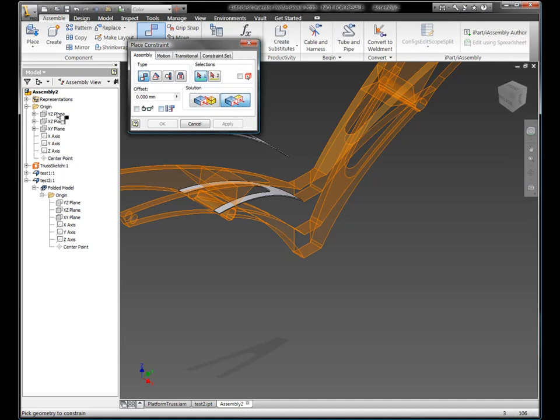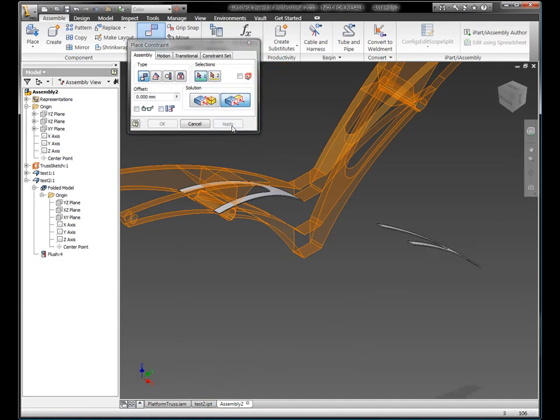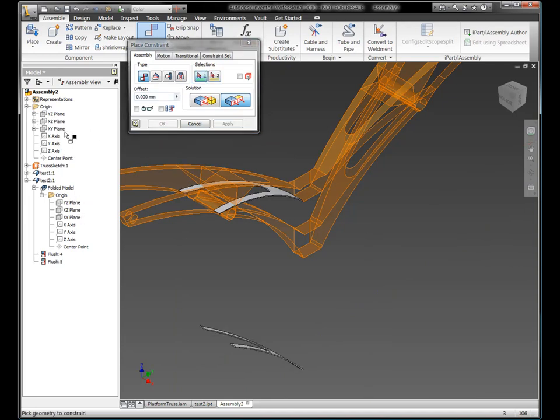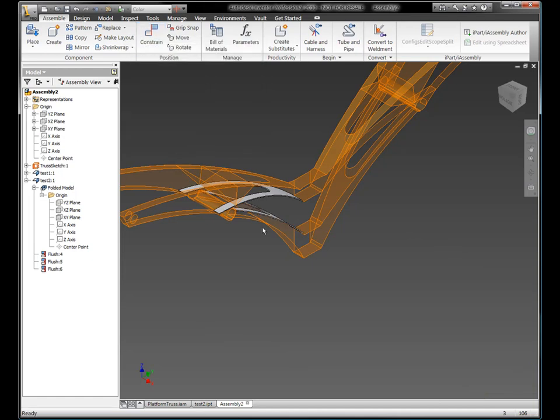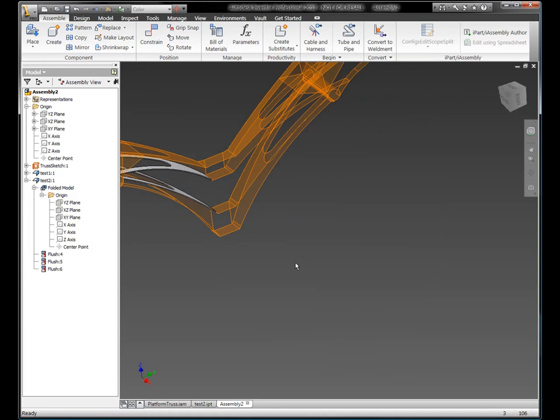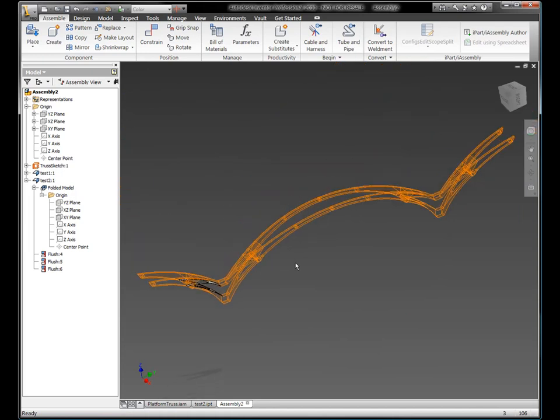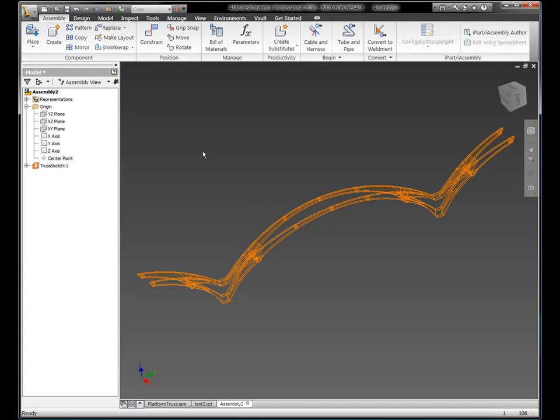So, here again, I'll do the same thing, bring another part in, and I'll manually do a flush constraint between all the origin planes. Now, this sounds a lot like when you're reading the back of a bottle of shampoo, it's rinse, lather, repeat. Well, you'd have to do that 108 different times in this particular assembly.